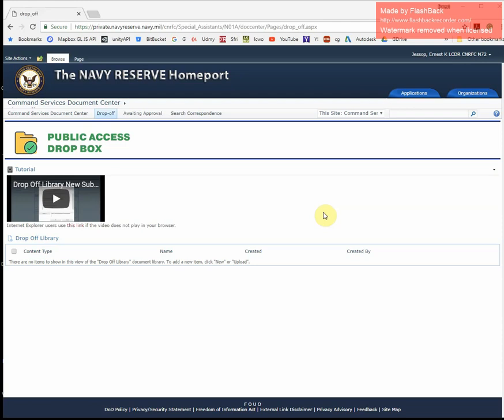Hello, and welcome to this short tutorial on how to use the public access Dropbox on the correspondence portal. In this video, I will demonstrate how to create a general correspondence package and upload it into the portal.